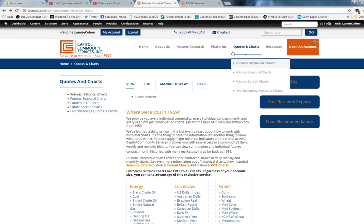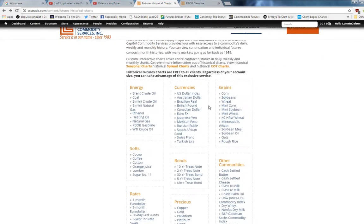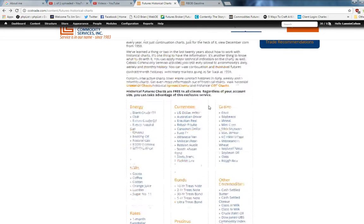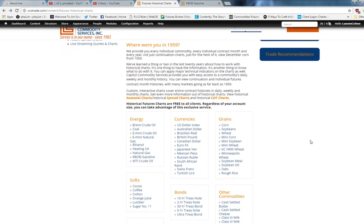You go to quotes and charts, historical charts. Where were you in 1959? We ask that question because we have charts going back that far. Every chart of every month, of every year, going back since inception, it's all here for you.